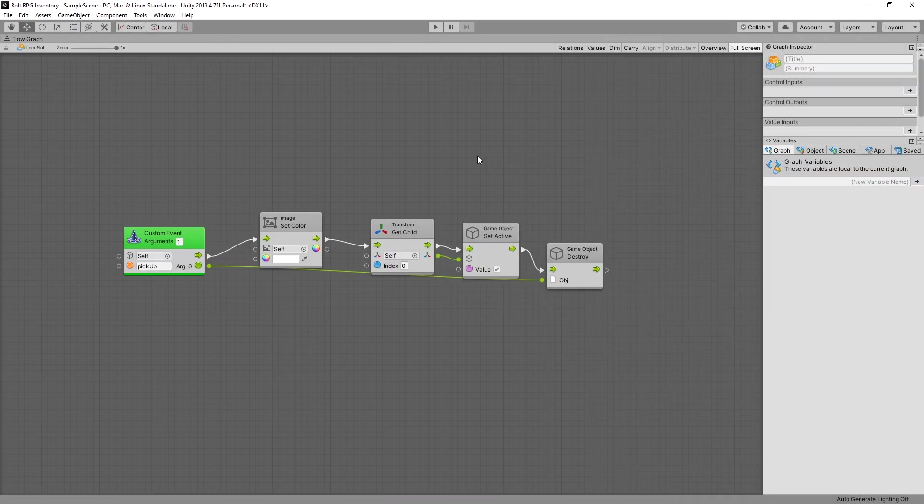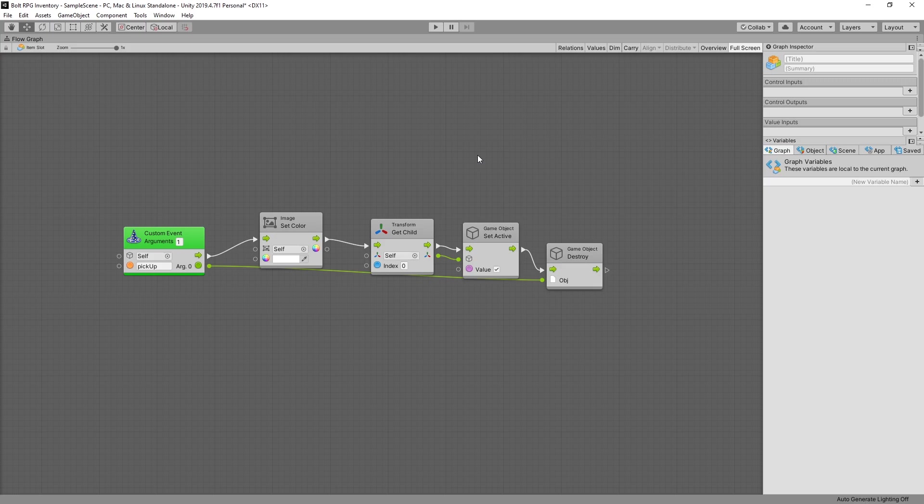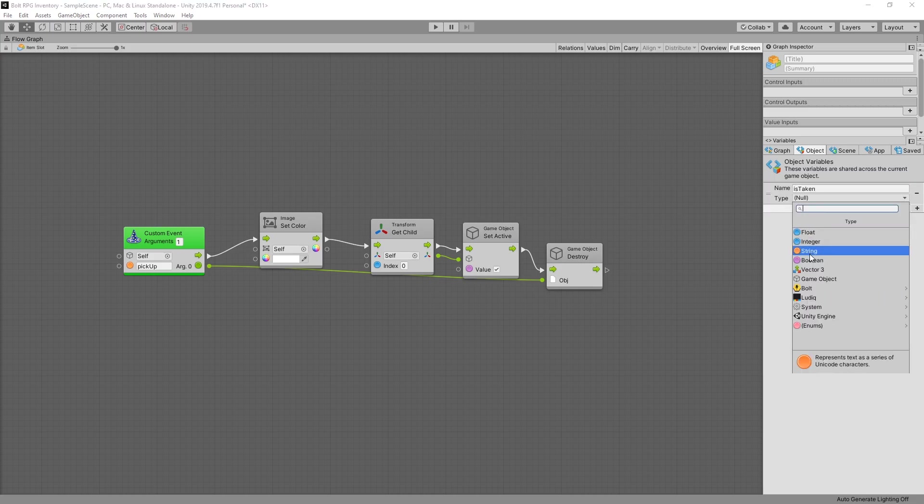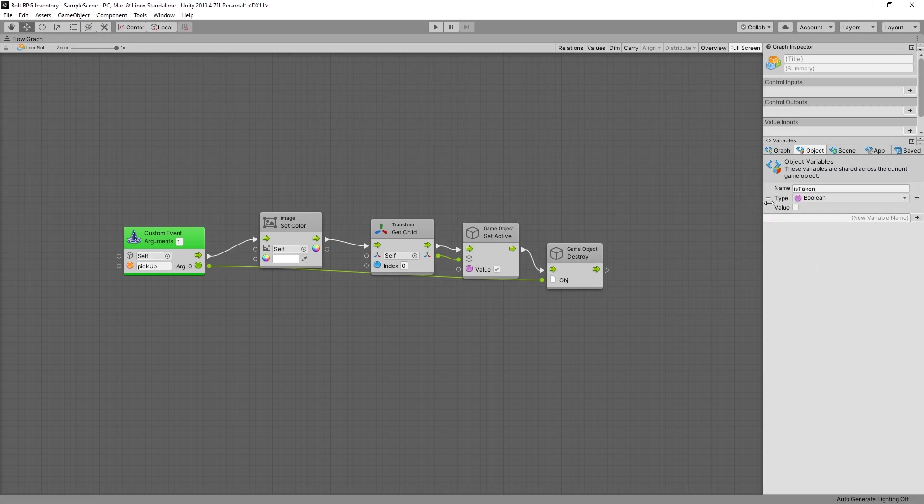To add a flag for storing if this item slot is taken or not, I'm going to use an object variable because I want to be able to access it outside of this graph. So we'll add a variable is taken and it's going to be a boolean. Default is going to be false.